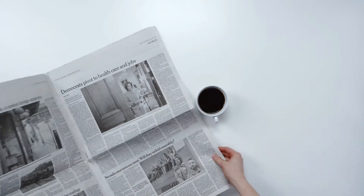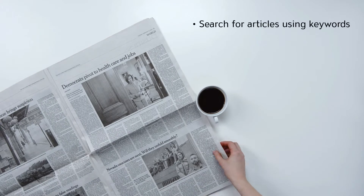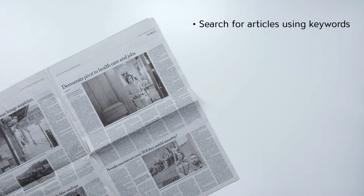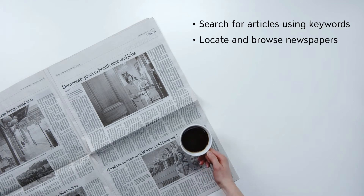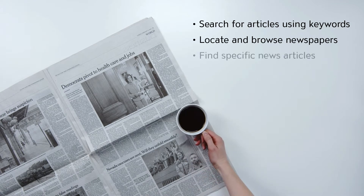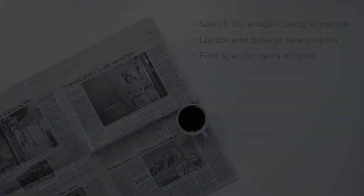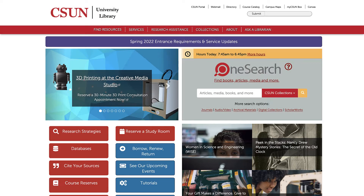In this video, we'll talk about how to search for articles on a particular topic using keywords, how to locate and browse newspapers, and how to find specific news articles. Although you can find some newspaper articles in our library catalog, OneSearch, the easiest way to find news articles on a particular topic is to search our news and current events library databases.